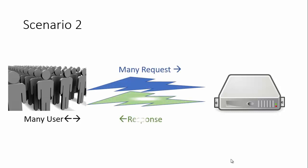In this scenario, the response can sometimes be delayed, packet drops can occur, and users might be requesting from different platforms like Android, iOS, and others. This is the entire scenario when many users are requesting a single server.